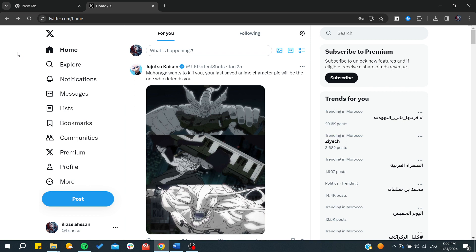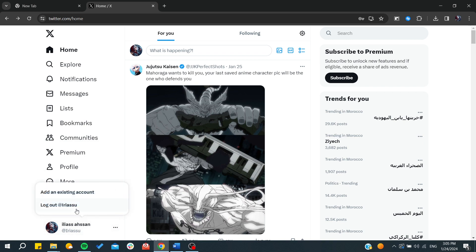On Twitter, to do so, here we will find our profile or our account more precisely. By clicking here on the three dots, we will find either the option to log out or add an existing account.